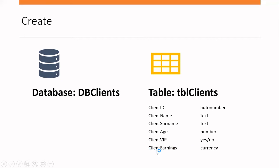And finally, I want to have a field called client earnings. And this is where I will store how much income that they earn. And that will be of type currency. So this is the one table that I'm going to create in this database. You could create multiple tables within a database that can be done. But for the purpose of this demonstration, I will be just working with one particular table. So let's go into Microsoft Access and see how this is done.